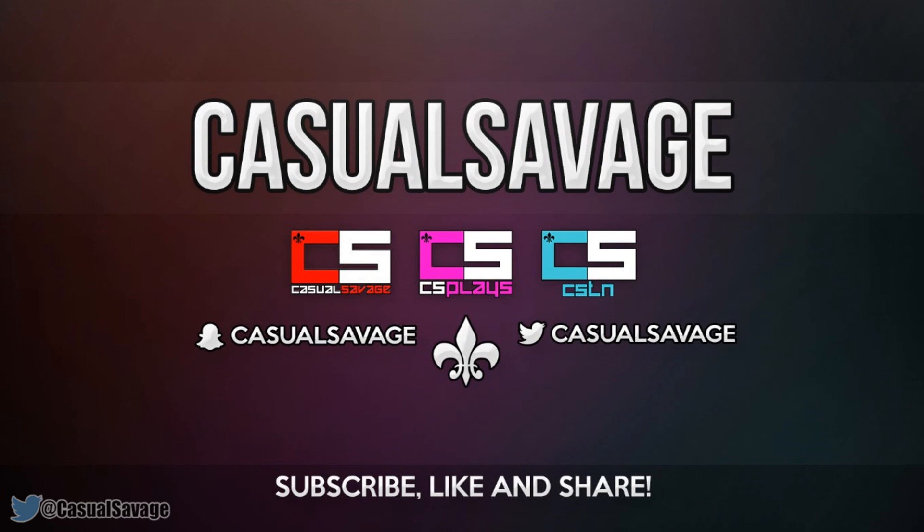Just before we get into this video, if you would like to request a tutorial on Sony Vegas Pro 11, 12, 13, Photoshop, After Effects, Cinema 4D, then be sure to leave it in the comments below or ask me on Twitter.